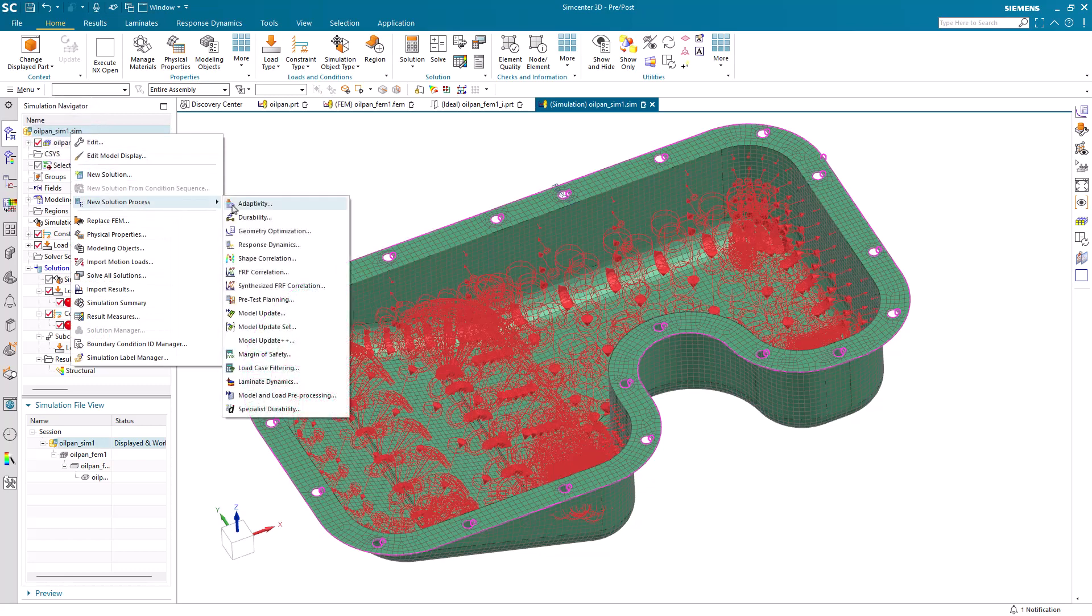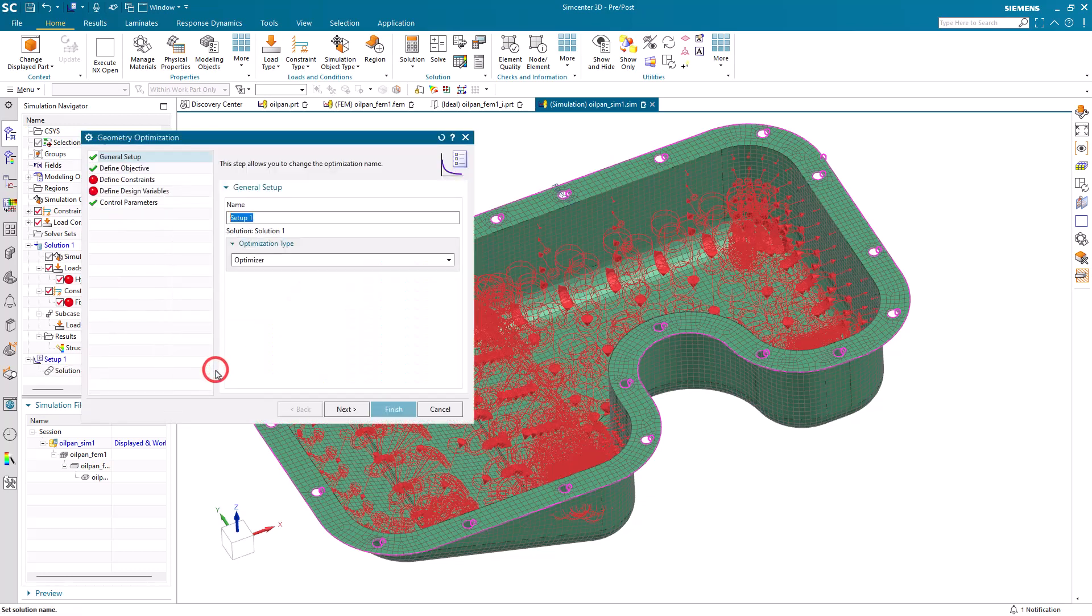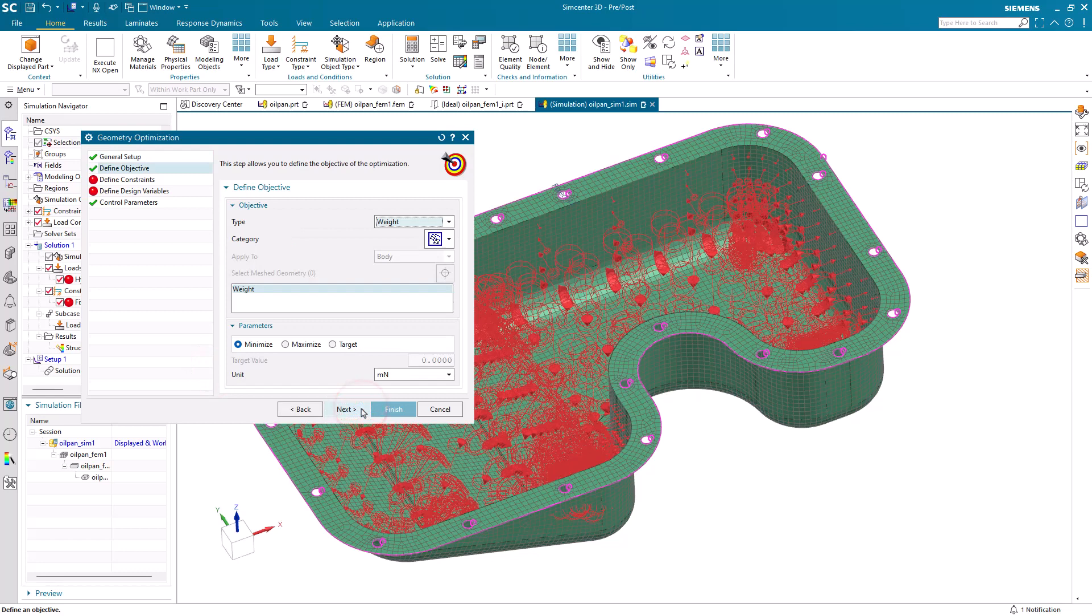So to optimize our number of ribs, we'll select geometry optimization. We'll select our initial test solution. We'll begin by defining an objective, which will be to minimize weight.